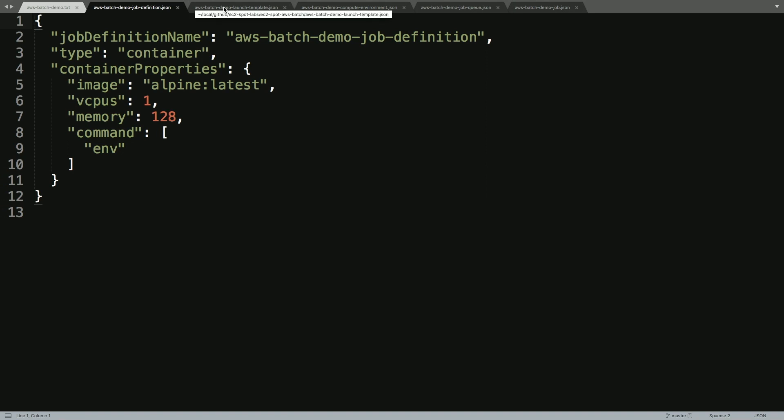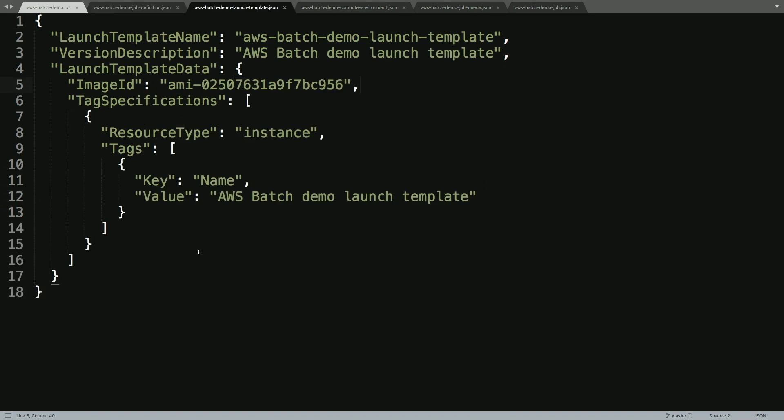After we create the job definition, the next step will be to create an EC2 launch template. A launch template is where we define things like the image ID that we'll use or the AMI, as well as any tagging for the resources that the AWS Batch compute environment spins up for us. So you can see I've defined them in this launch template and I've created this launch template for us to use.